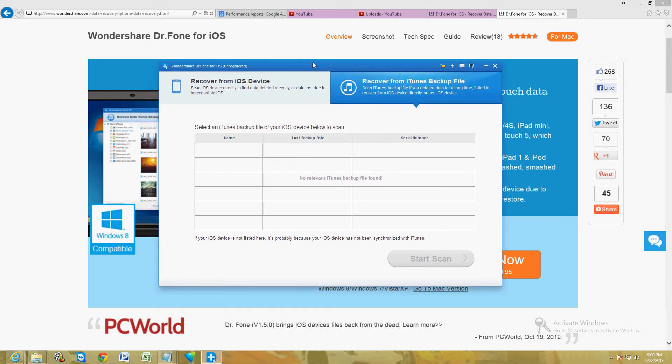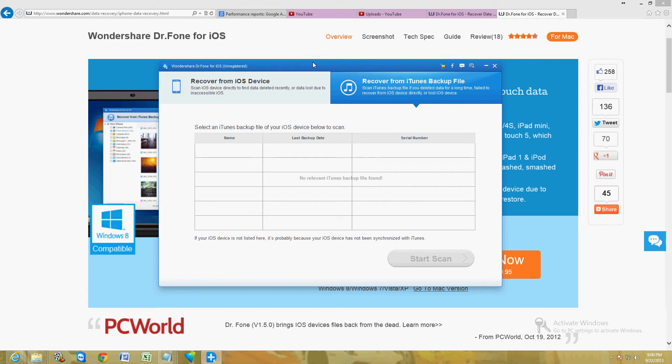For those of you that have an iPhone and you try it out, let me know. Make a video or post a comment on this video telling me how it worked for you. But Wondershare makes some really good software, so I'm pretty sure it works really good. I've used the Android version of this and it works good.